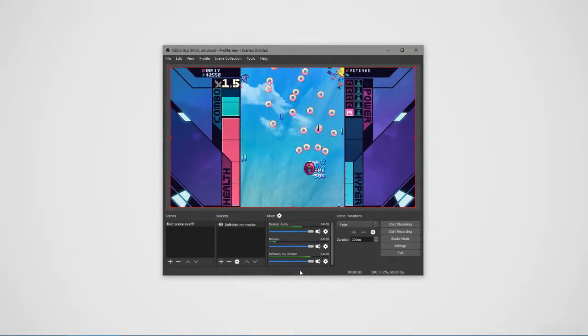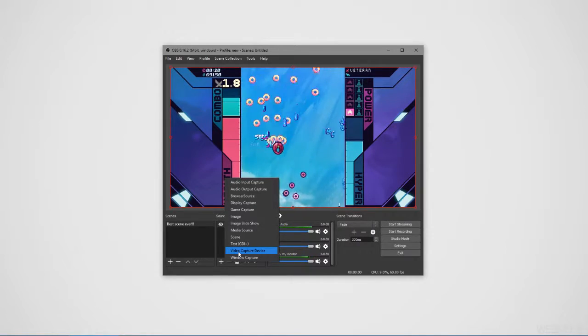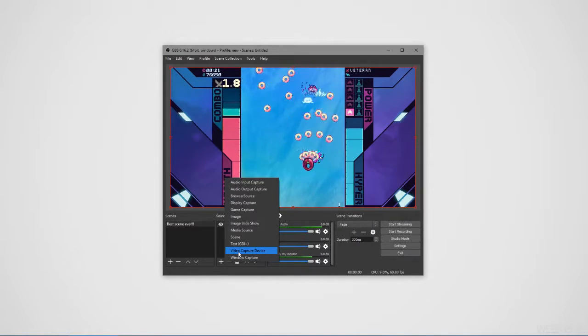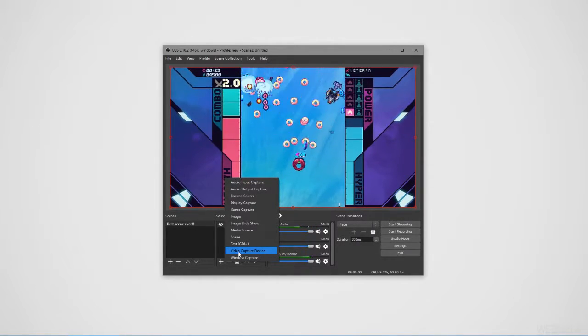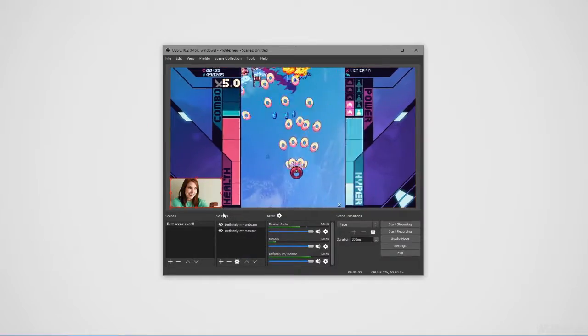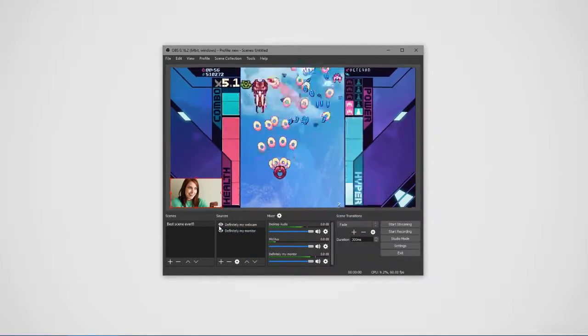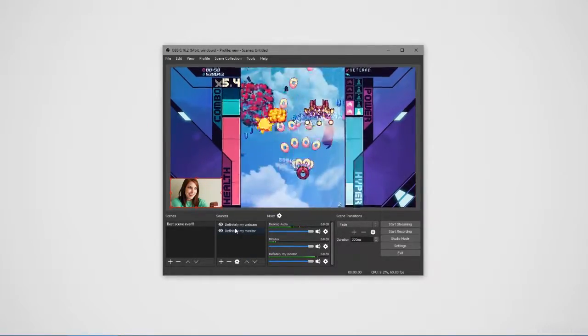The next thing you might want is a webcam. If you have a webcam, you would add it with the video capture device source. This is also likely where you'd add a capture card if you were using one. The video capture source has a bunch of settings for your webcam if they are available to you.